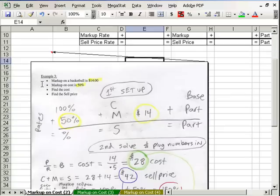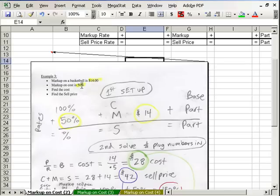Markup on a basketball is $14. Markup on cost is 50%. They gave us two different pieces — the one before gave us the cost and the sale price, but this one they're giving us a rate and one of the dollar figures: the markup and the markup percent.